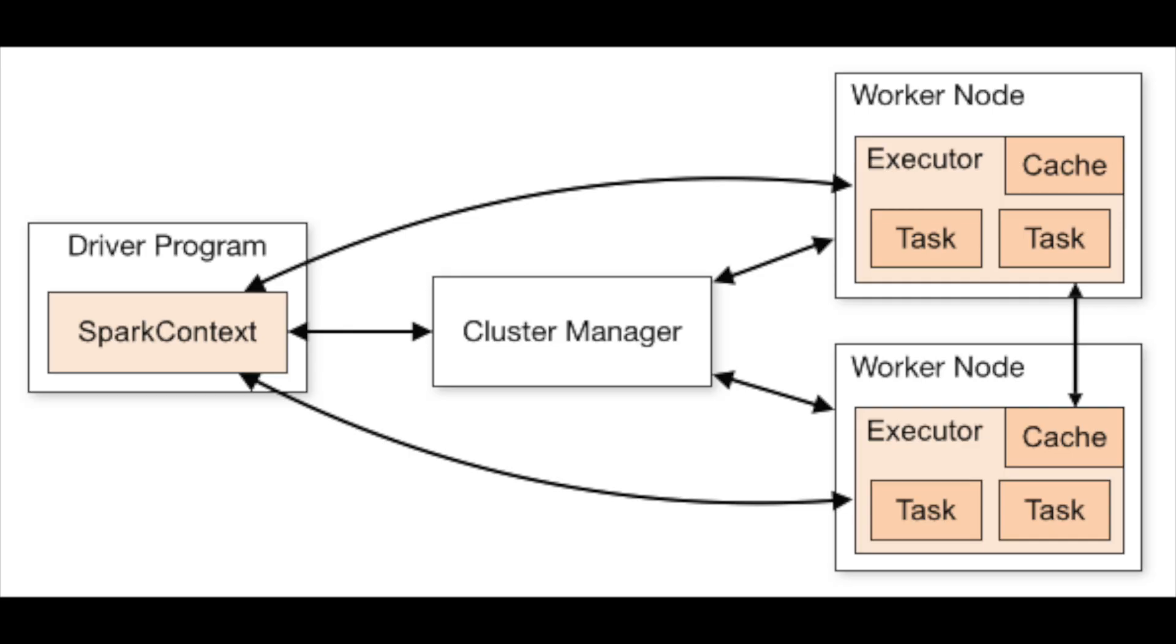Now let's understand how Apache Spark works. Apache Spark works on divide and conquer. That simply means whenever you are trying to process the data through Apache Spark engine or framework, it is going to distribute into different nodes.